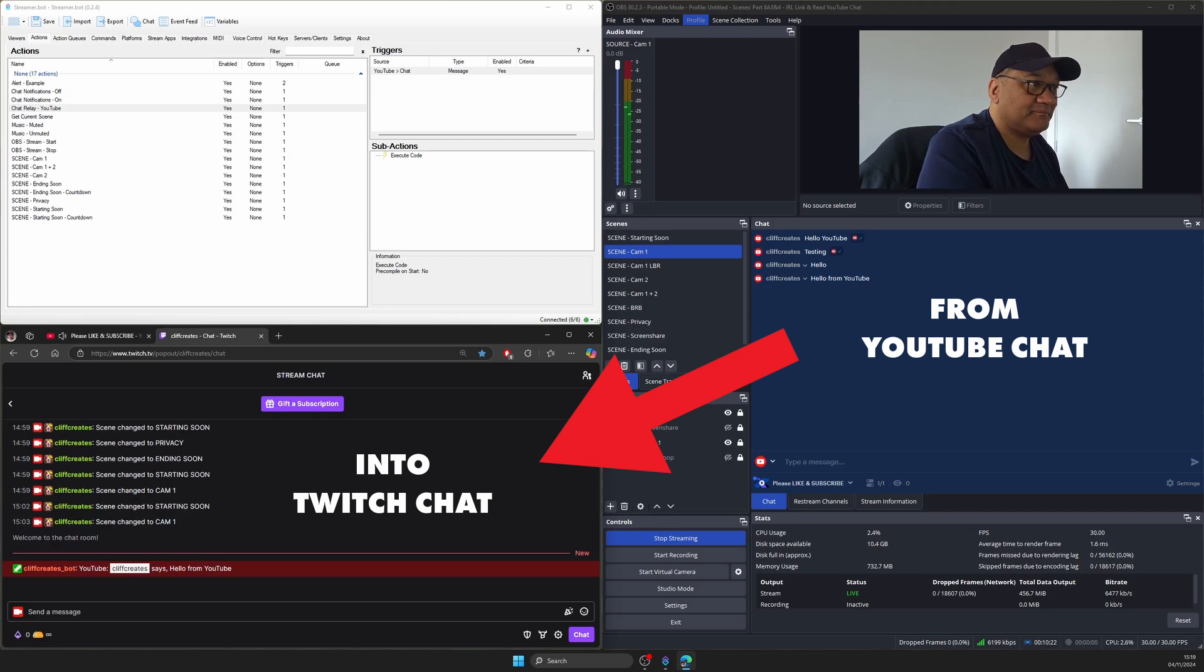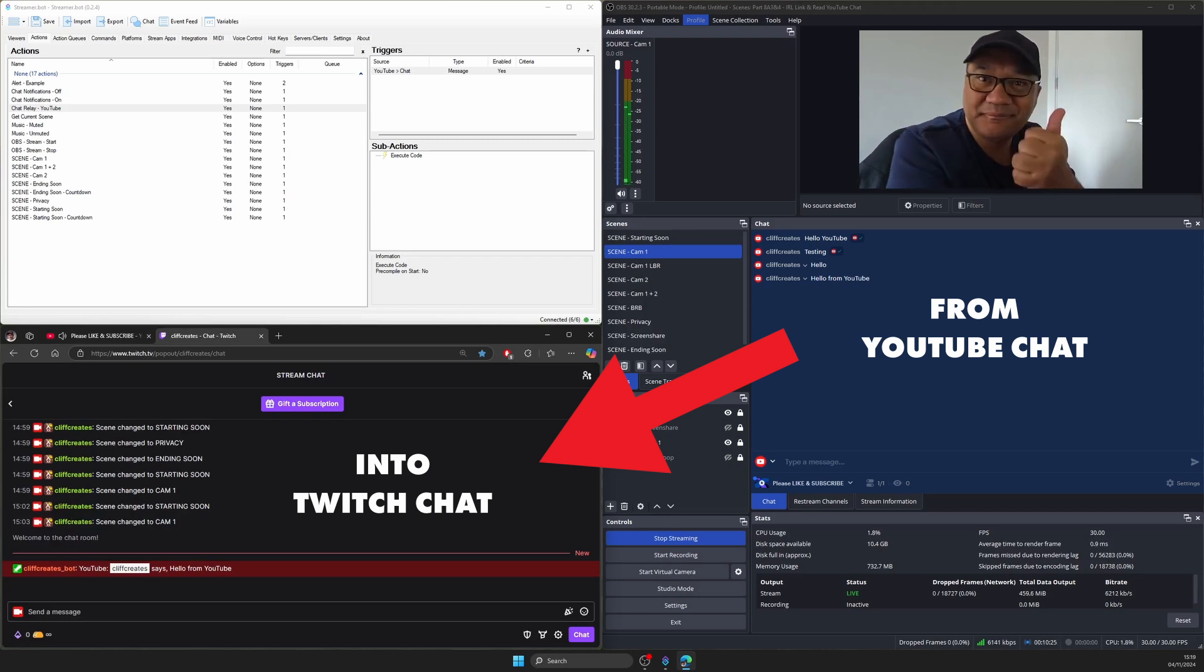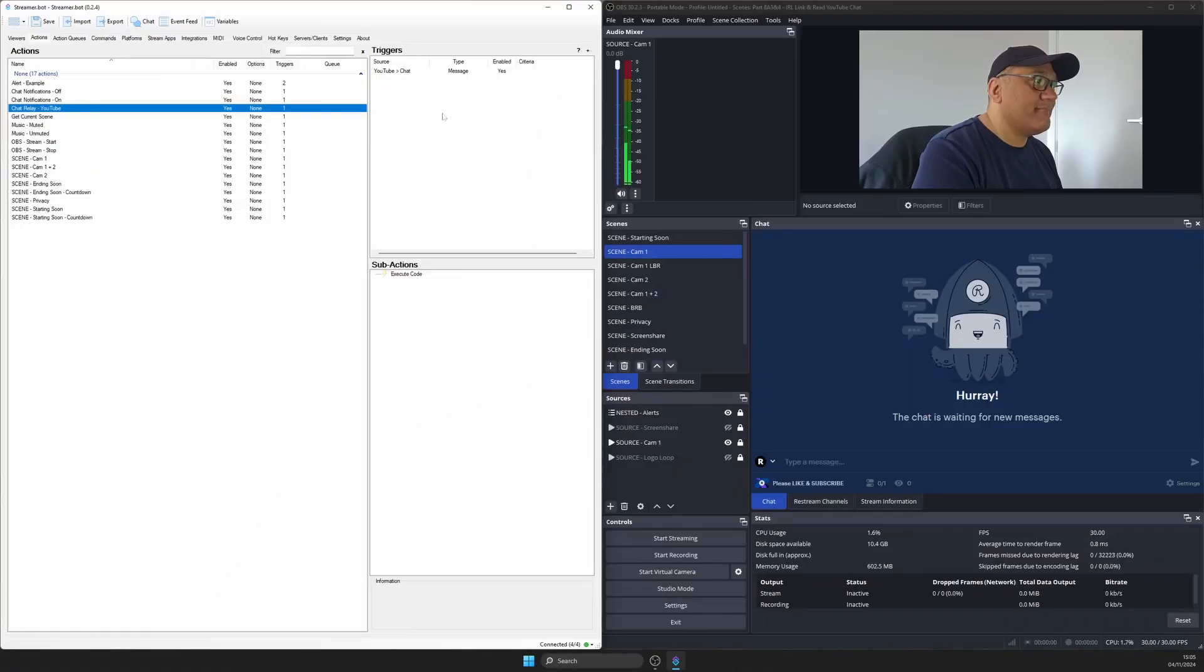Like in this example here, I think at least for now this is the best way to read and hear YouTube messages, all thanks to StreamerBot. If we switch over to the StreamerBot instance we've been working on, you'll notice I've added a new action called Chat Relay YouTube.